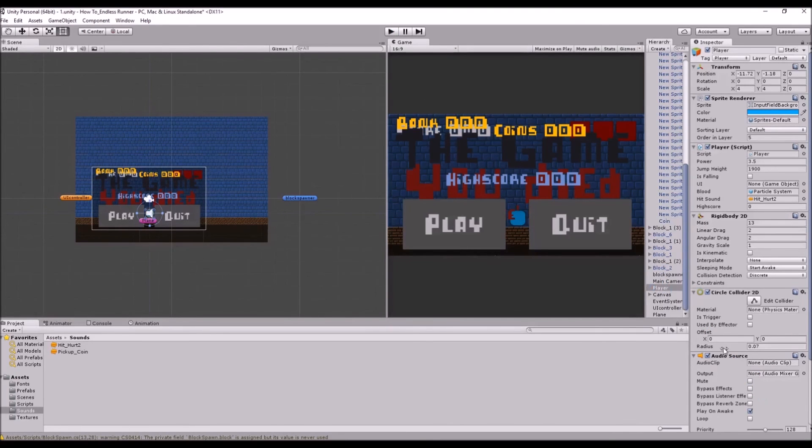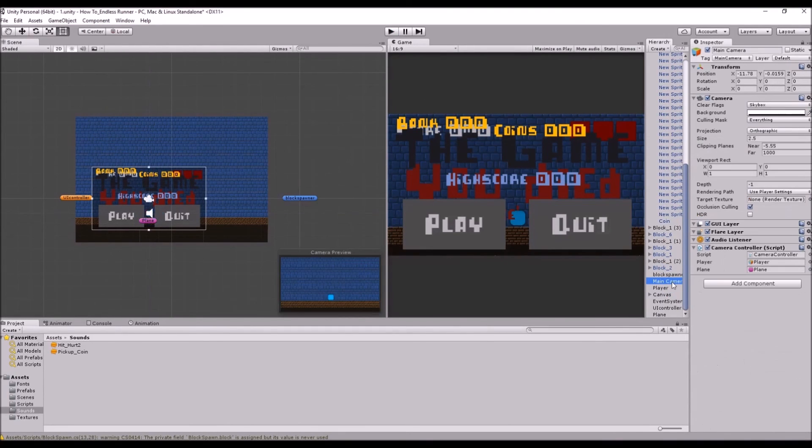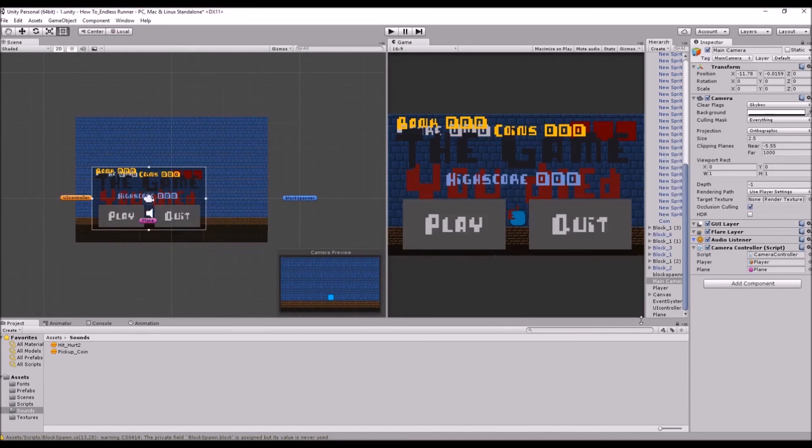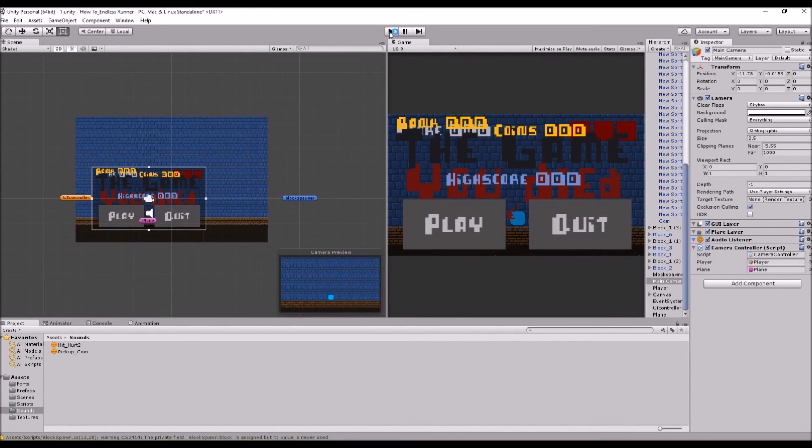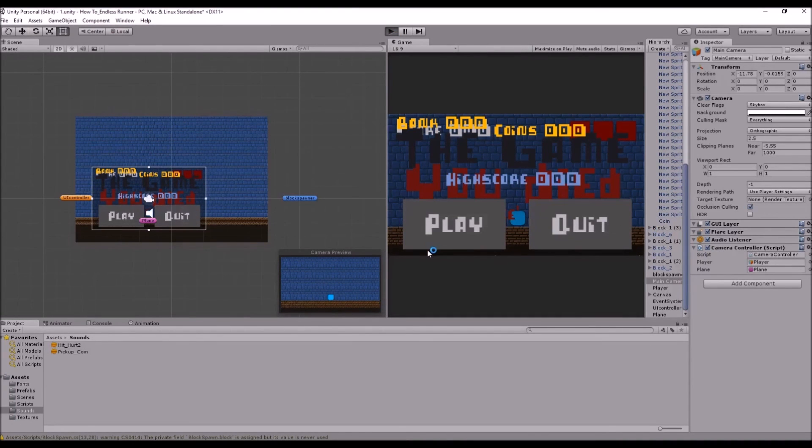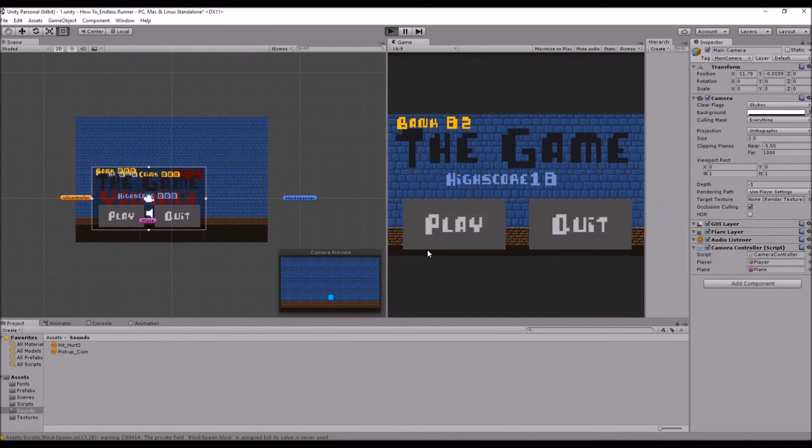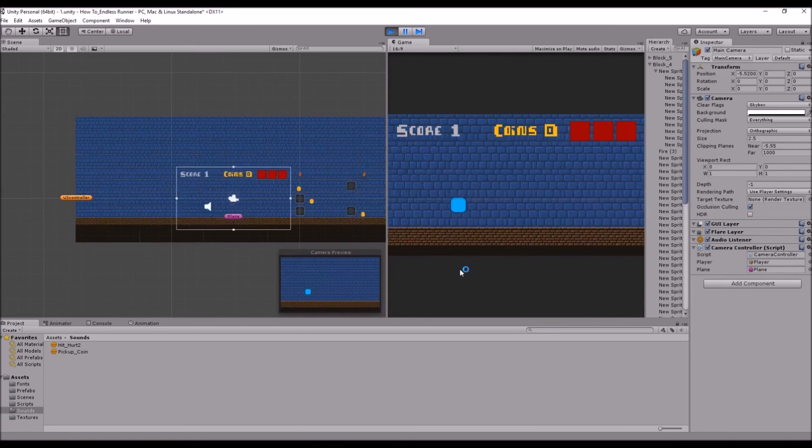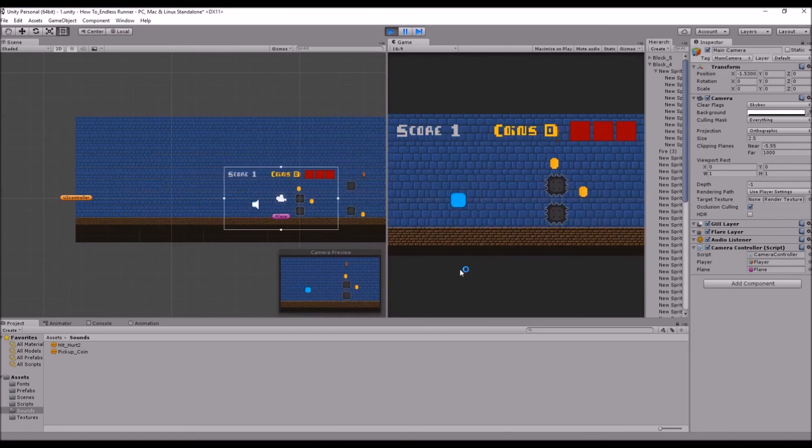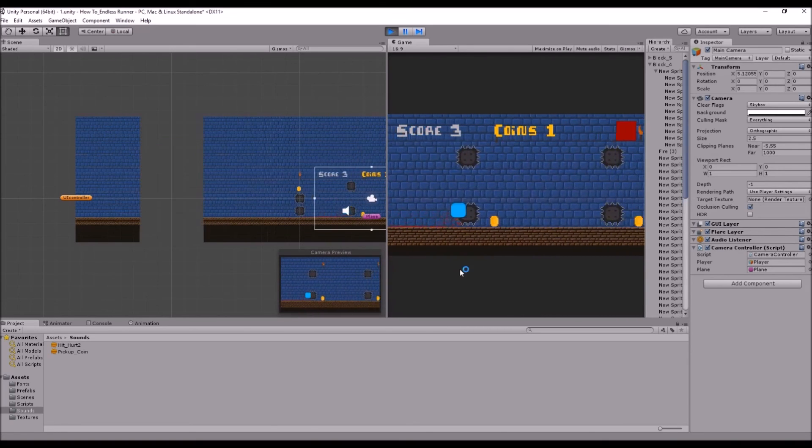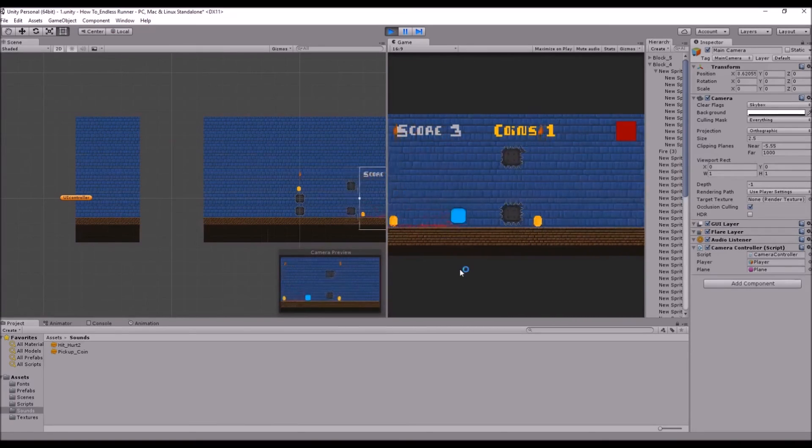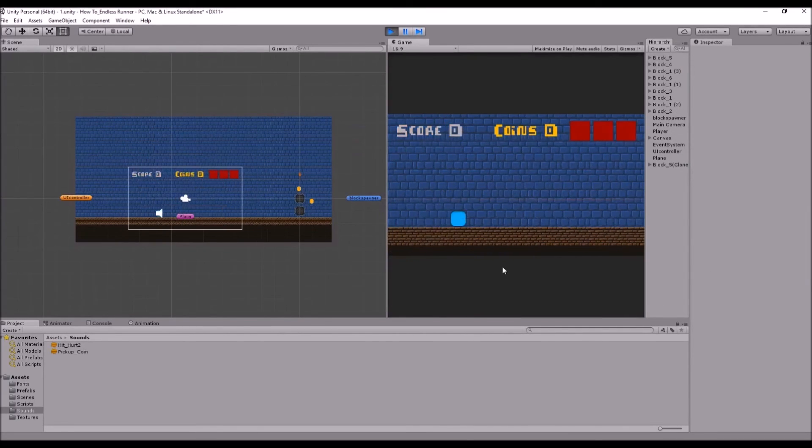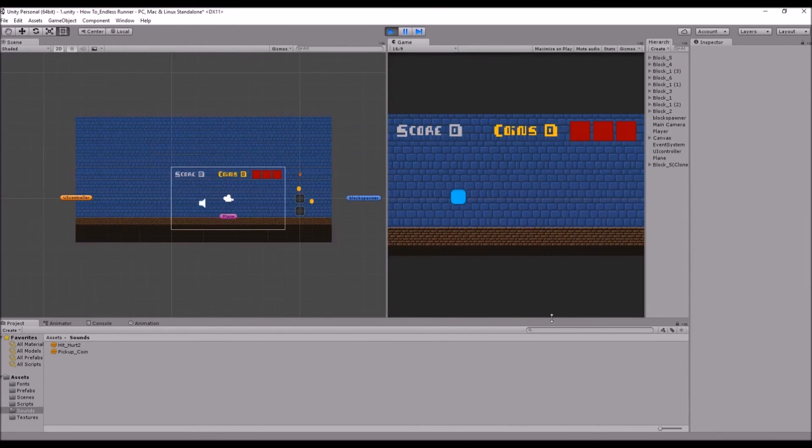And also, just as a note, you also need an audio listener, but the camera comes with an audio listener as default, so we have one there. You can only have one audio, well you can have more than one audio listener in a scene, but you should only ever have one, or at least one that is active. So now that we have both of them on the player, we can press play. And when we hit stuff, we get the hit sound, and when we hit a coin, we get the coin sound.